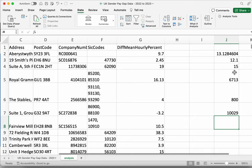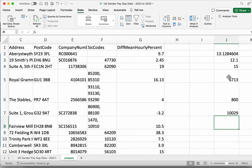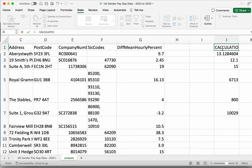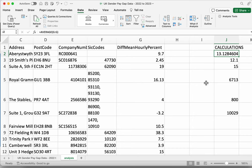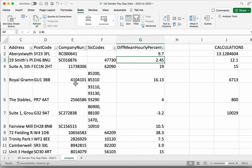Those are some useful functions for looking across the whole dataset. You'll notice I've put these in a column separate from the main table. That's quite useful because if you want to sort or filter the table, you can do that separately from these calculations. If I apply a filter, it's only going to apply to the table — Excel sees this as a different table.